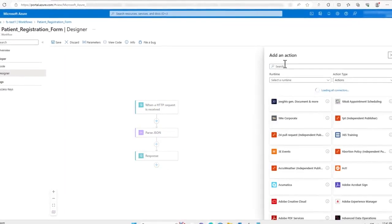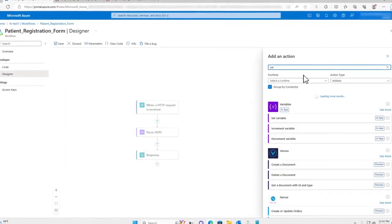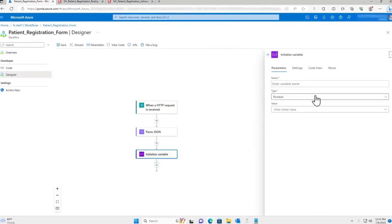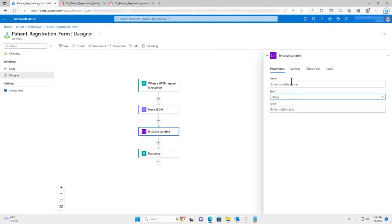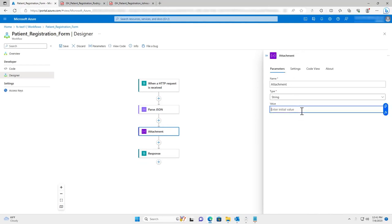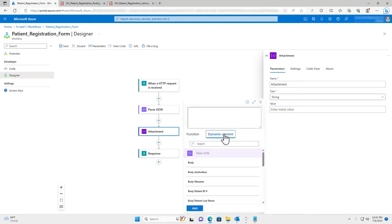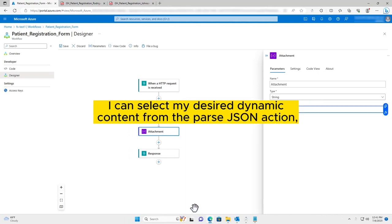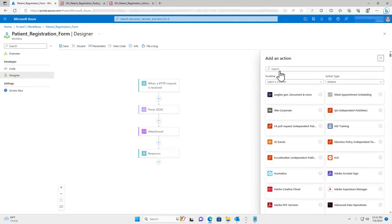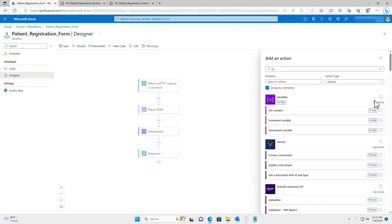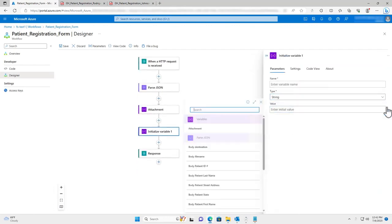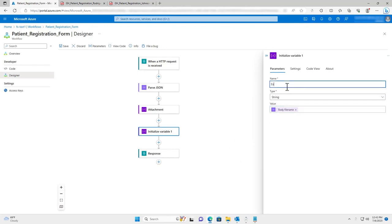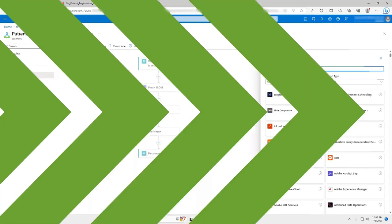I can now use the parse JSON data to populate variables. I will begin by adding an initialize variable action to the flow. I will set the variable type to string and assign the variable a name — in this case, it will be attachment. I can then select the desired dynamic content from the parse JSON action, which for this variable is the body attachment. Populating variables using the parse JSON data is quick and easy, which is the significant advantage of using the parse JSON action in a flow.